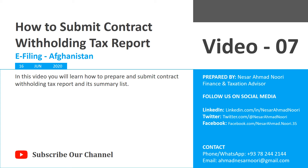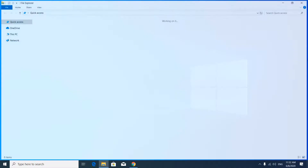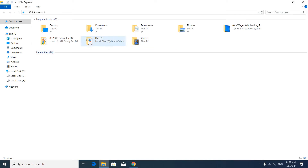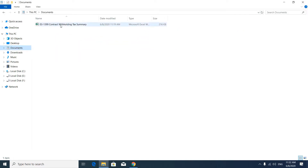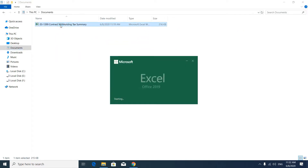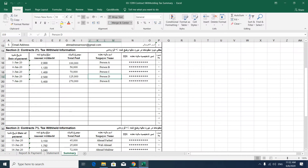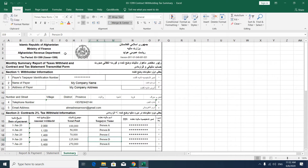Hi everyone. In this video we are going to learn how to submit a contract withholding tax report and how to prepare a contract withholding tax summary list. First of all, you have to prepare your contract withholding tax summary list. This is the format which we downloaded from the Ministry of Finance website — you can also download it; the link is in the description of this video.